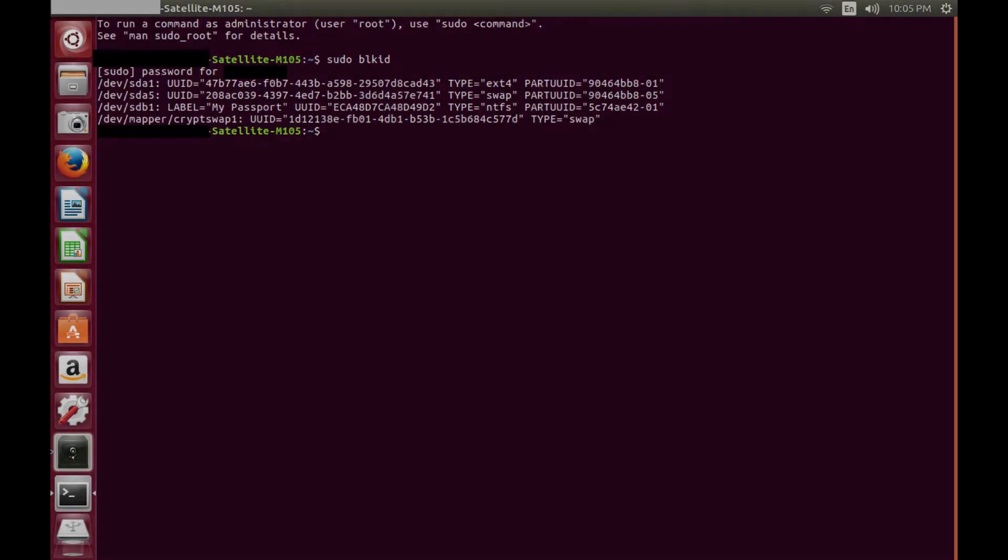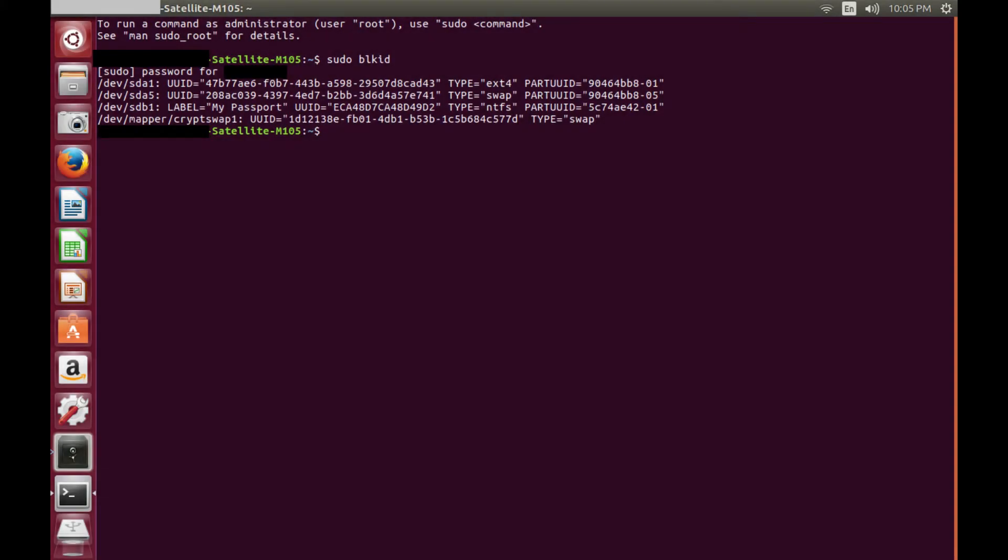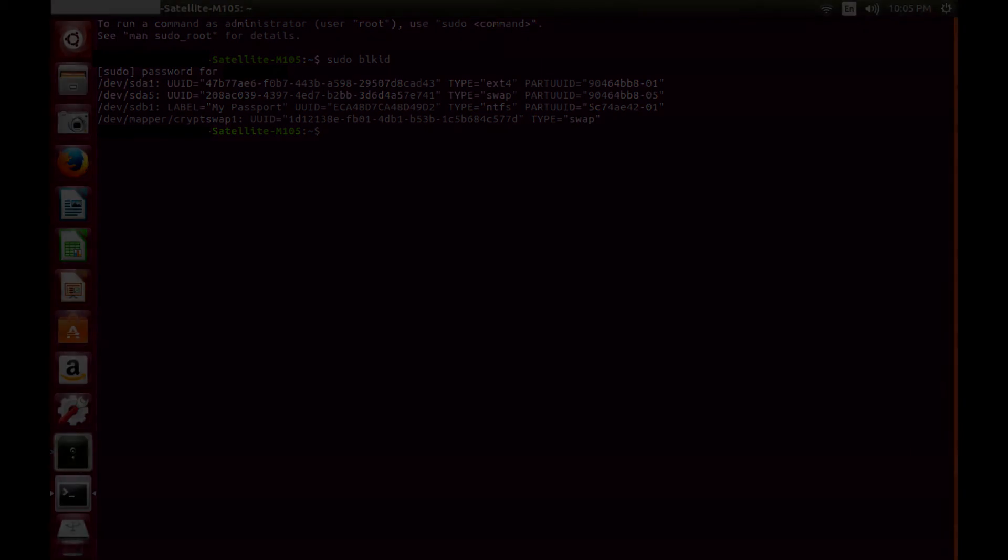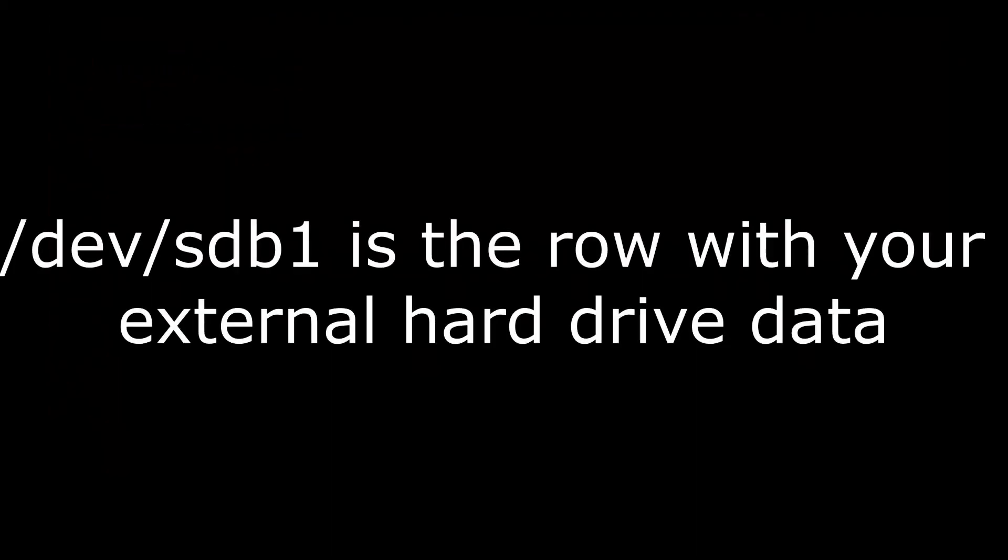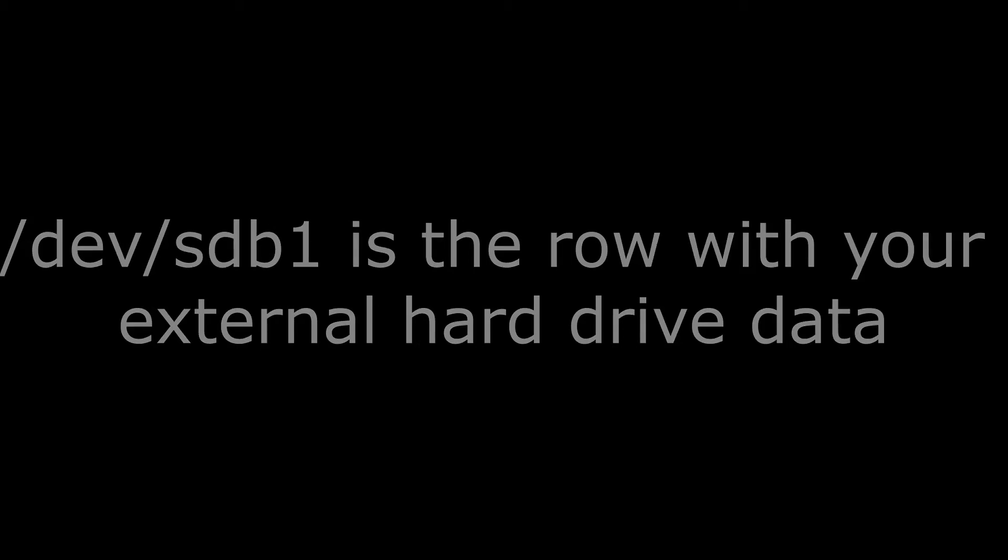If the external hard drive connected to your Ubuntu computer is the only connected hard drive outside of the internal hard drive, then the information associated with your connected external hard drive will appear on the row that starts with forward slash dev forward slash sdb1. Forward slash dev forward slash sda1 and forward slash dev forward slash sda2 are associated with the internal hard drive.